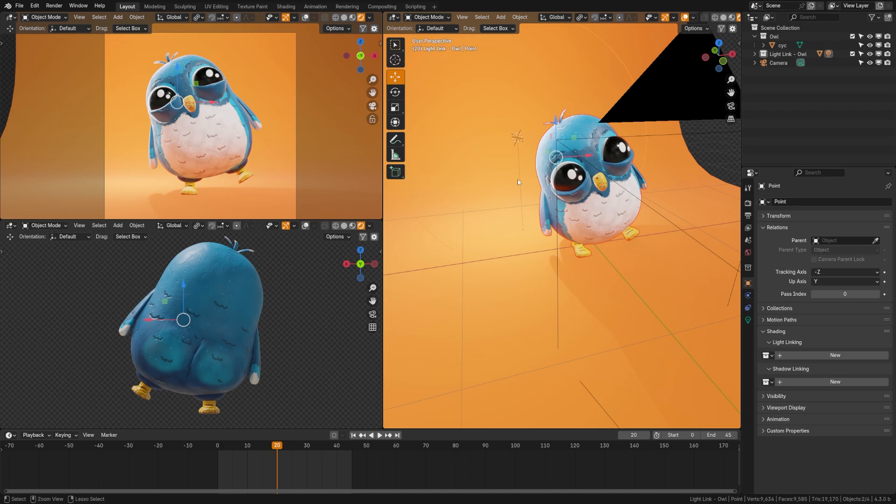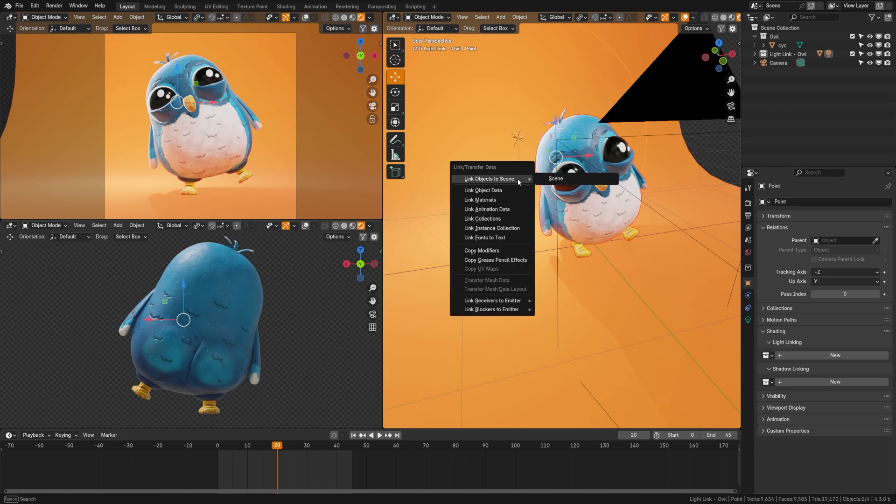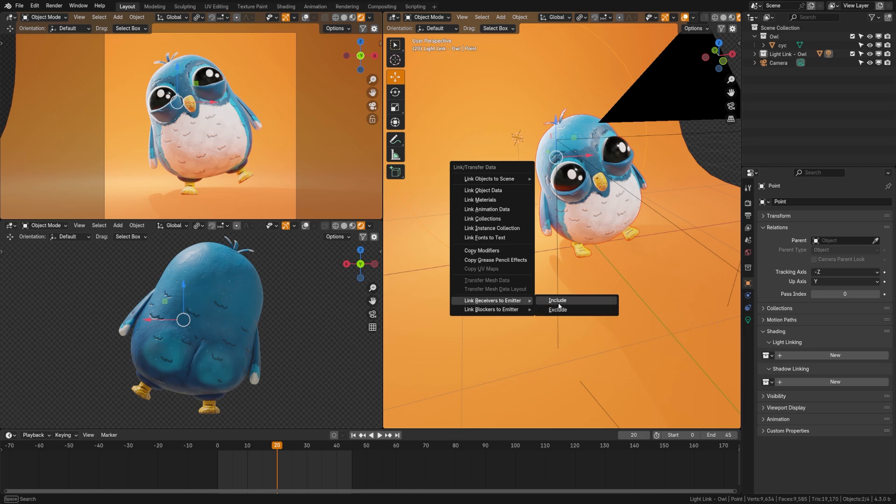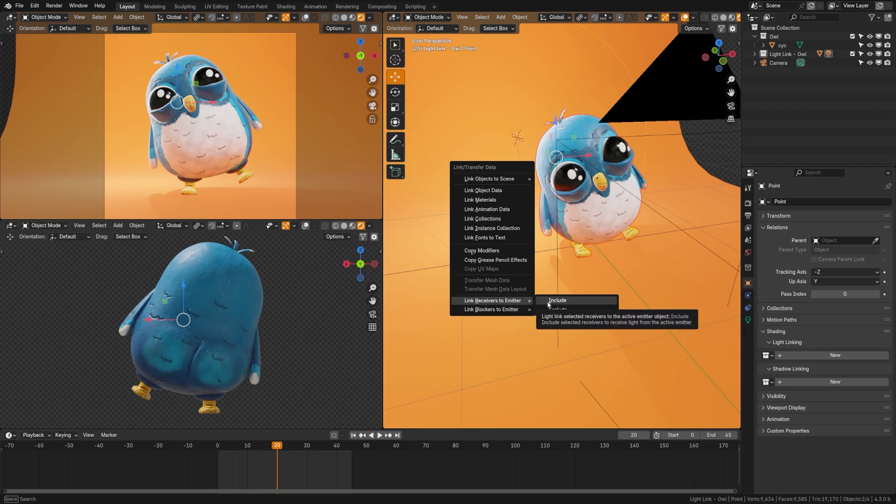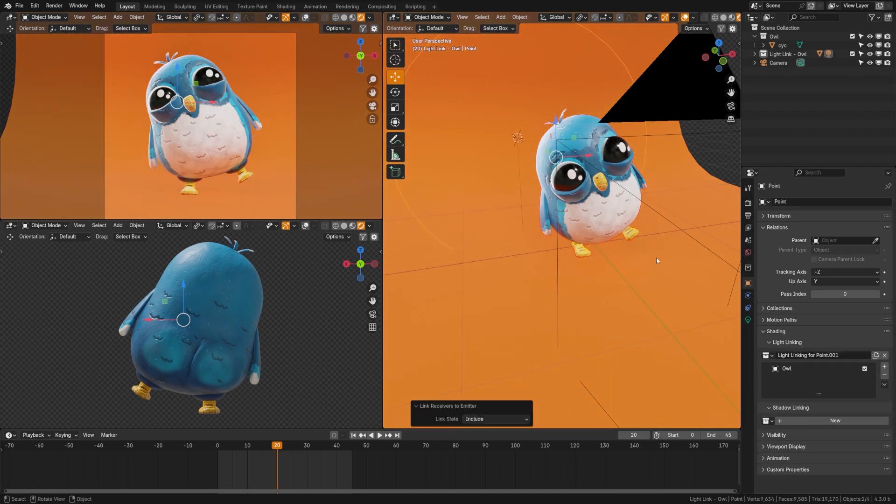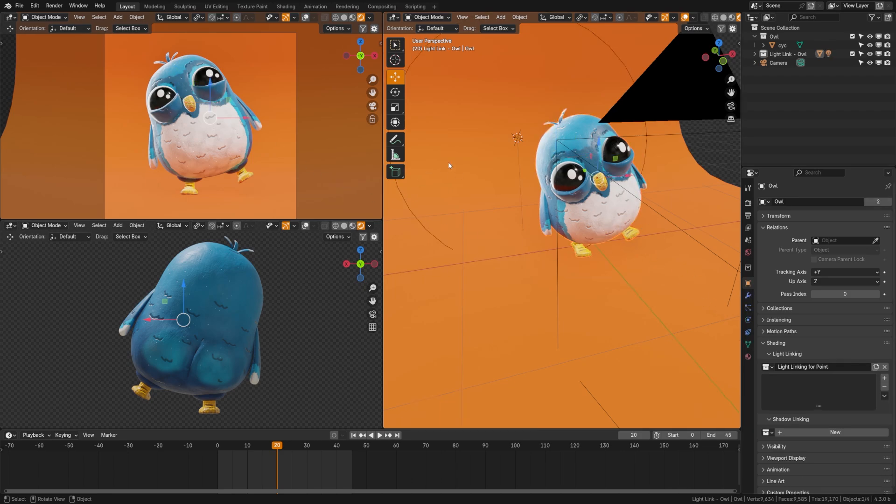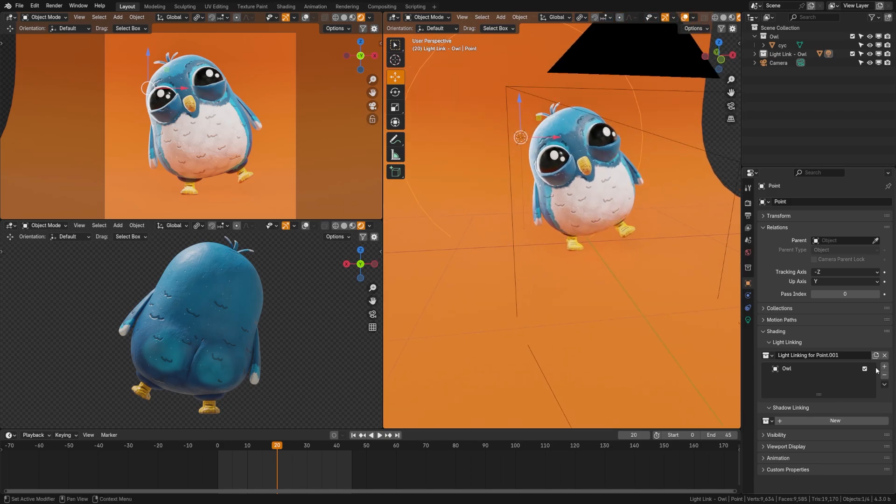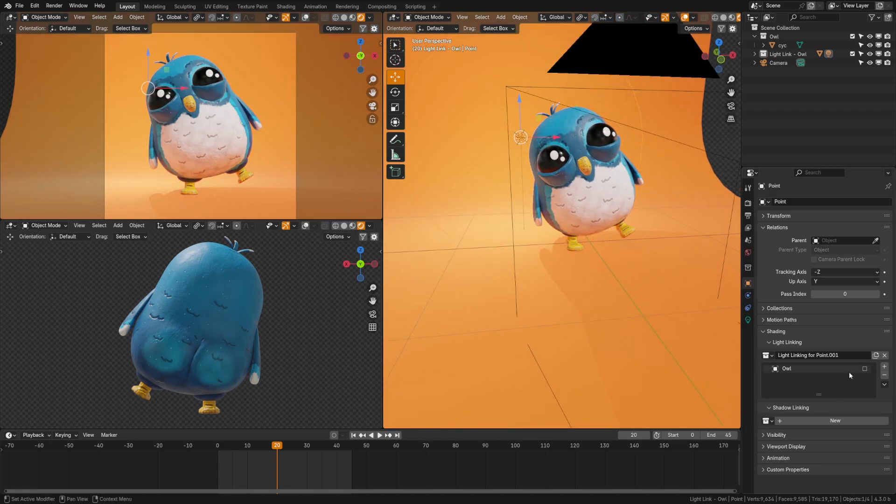Now if you hit control L you'll get this material menu that pops up and this is where it gets a little confusing because it says link receivers to emitter and blockers to emitter and you can choose to include or exclude. So if I do link receivers to emitter and hit include what that will do is link it so that the owl is only affected by the light behind it and you'll see here that if I click the owl and I click the light you can see that all that shading menu work has been done for me. Now if I check this it will do the inverse and only light the background and not the character.